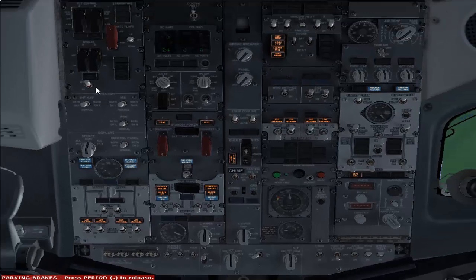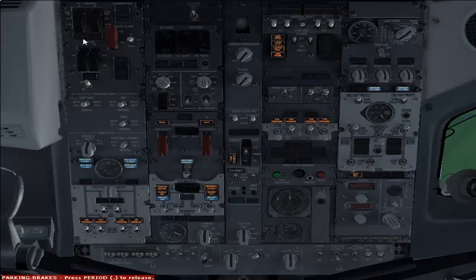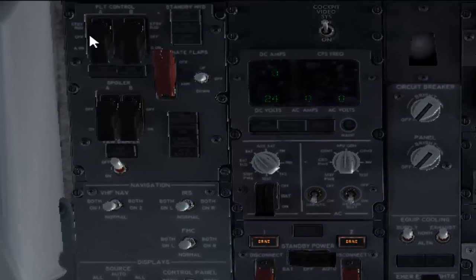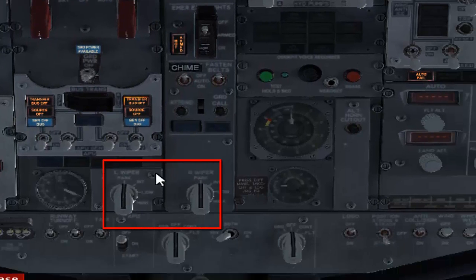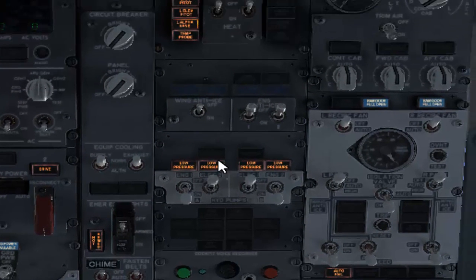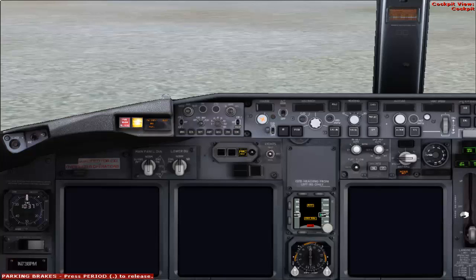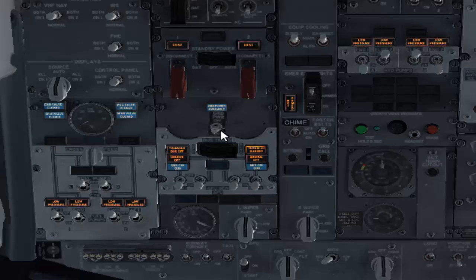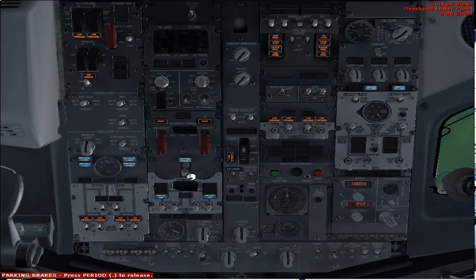Now the light is illuminating, which means our ground power is connected. Before switching to ground power, we have to check a few items. Check that your standby power is guarded — yes it is. Your alternate flaps are guarded. Your windshield wipers are in the parking position. Your electric and hydraulic pumps are off — correct. Your landing gear is down. And your parking brakes are set. Now we can switch ground power on.